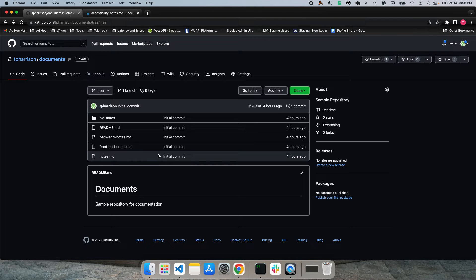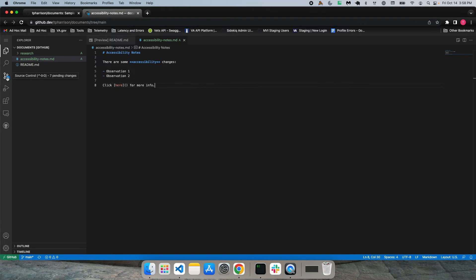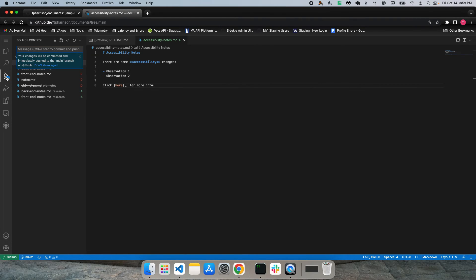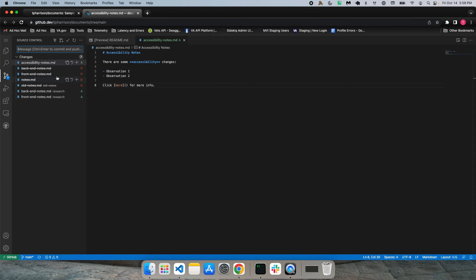So to do that, go back to your online editor and you want to click on the source control icon here on the left. And that's going to give you an overview of the changes that you made. You can see we deleted some documents, moved some documents.